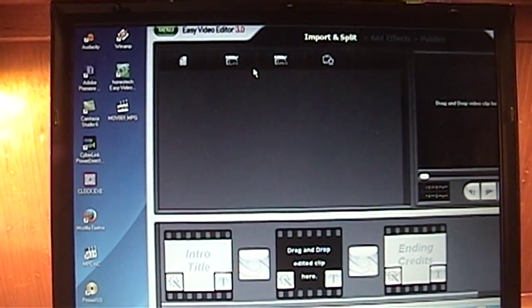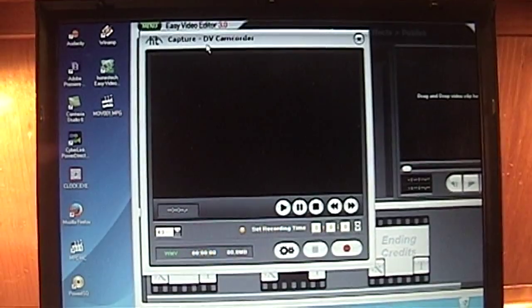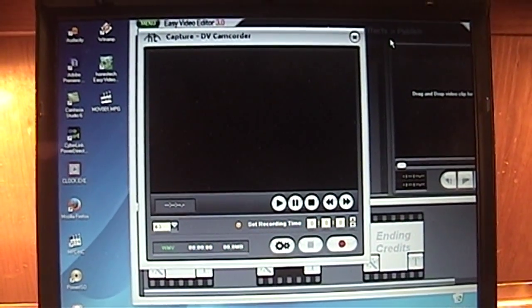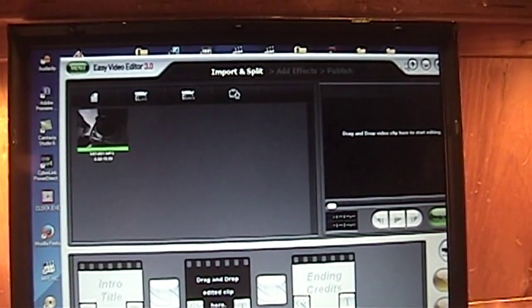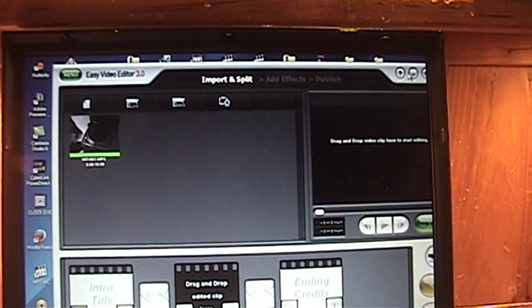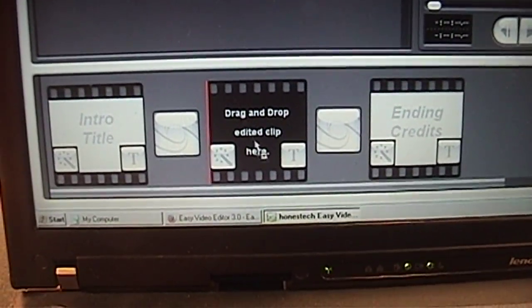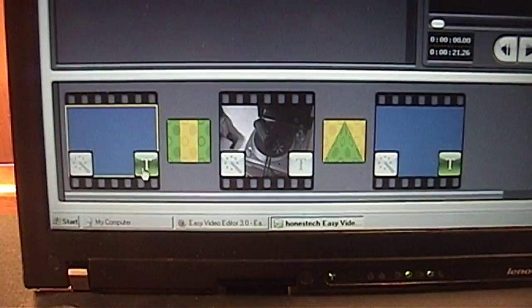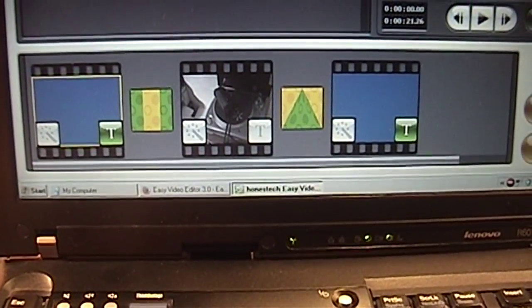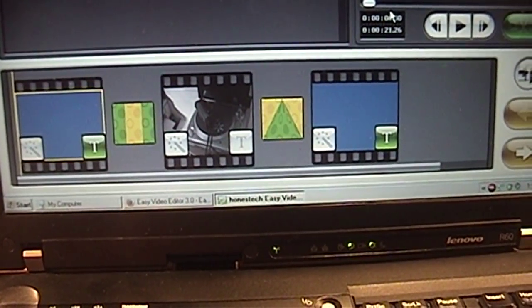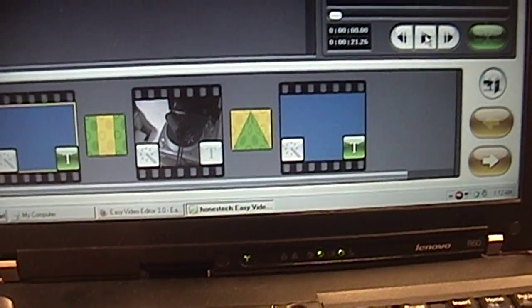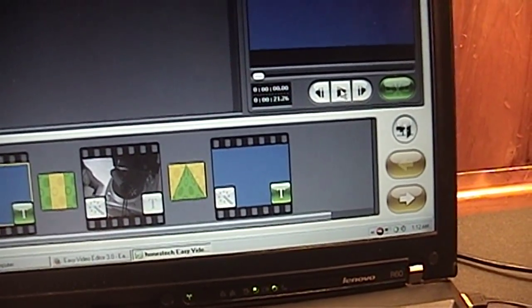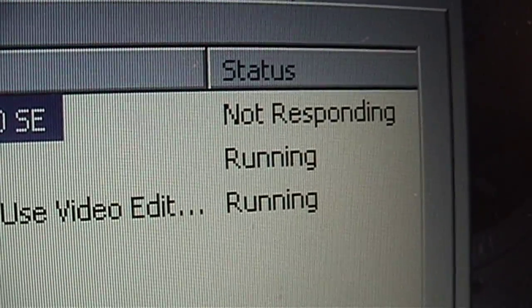Let's try that again. Import the video. No, I don't want to import from a DV camcorder. I just want you to drag this here. But it doesn't... It just locked up again. Not responding.